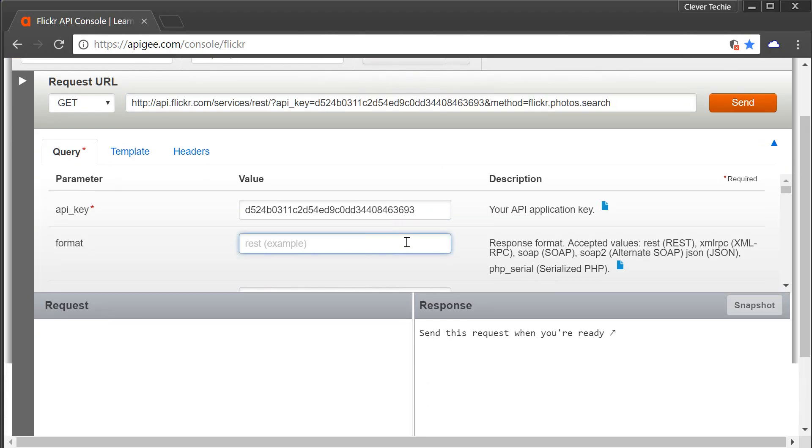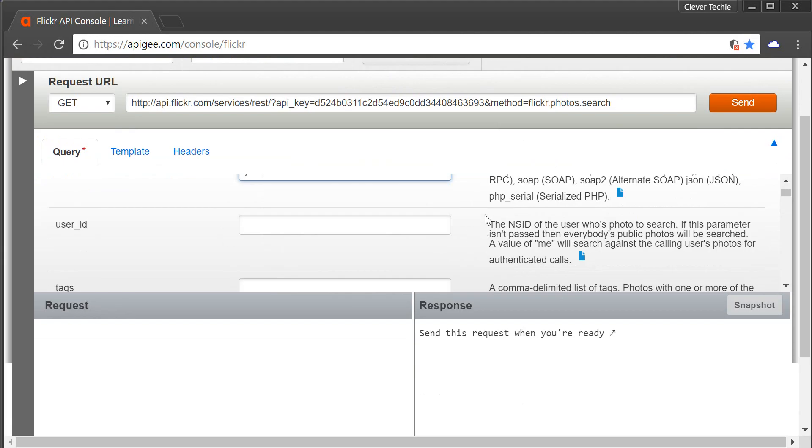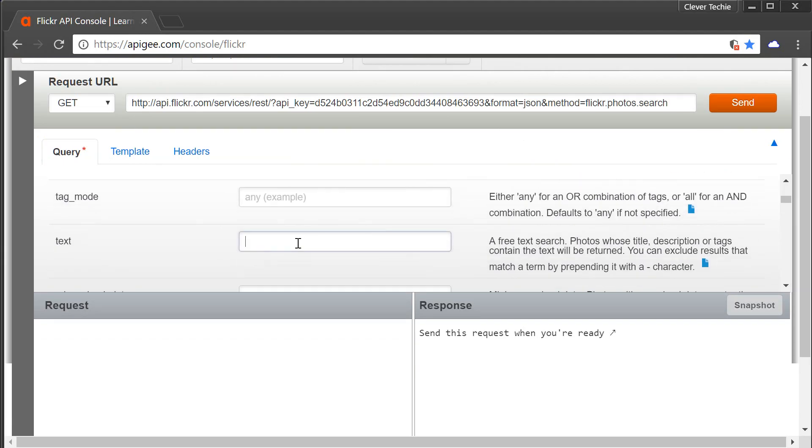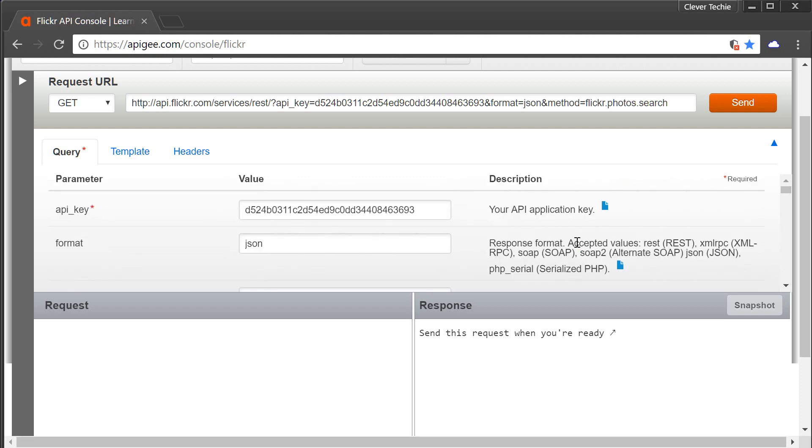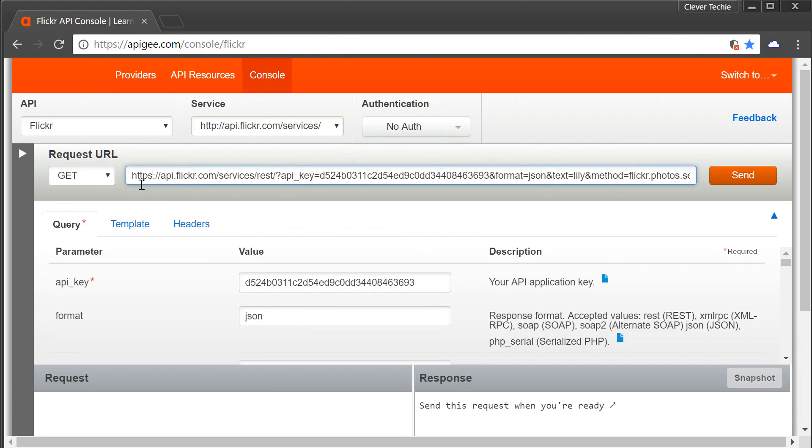Finally, for the format, I'm going to input JSON, which is the format that we're going to be getting the response in. For the text, I'm going to enter Lily to keep the Valentine's flower theme going here. Finally, don't forget to change this HTTP to HTTPS. Otherwise, it's not going to work because it's supposed to be secure. Then click send.